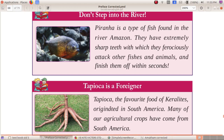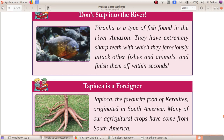Tapioca is a favorite food. Groundnuts originated in South America. Many of our agricultural crops have come from South America.